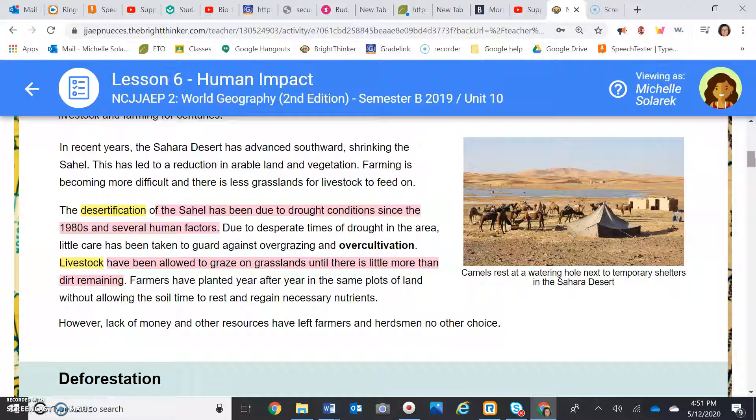Number three: what is the process where drought conditions and human factors have continued to cause destruction in the Sahel since the 1980s? And that would be desertification.